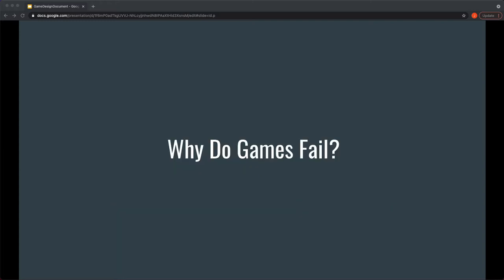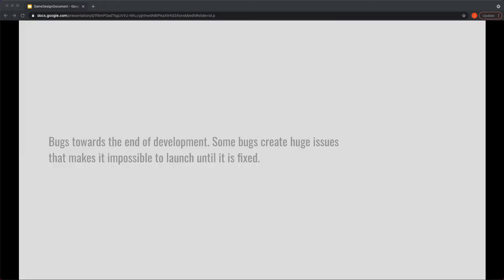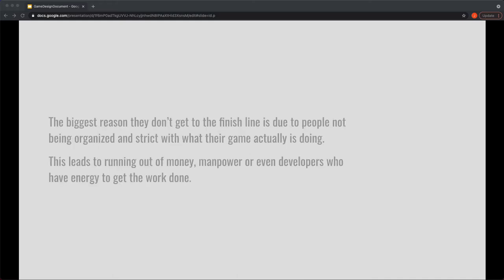So why do games fail? It's important to know bugs towards the end of development are a main issue and it's something that you kind of have to look out for, but it's just going to happen. But some of these bugs are generated based off of you adding a feature way past when you should even think about adding any of these items. So that's the kind of stuff that is important to understand.